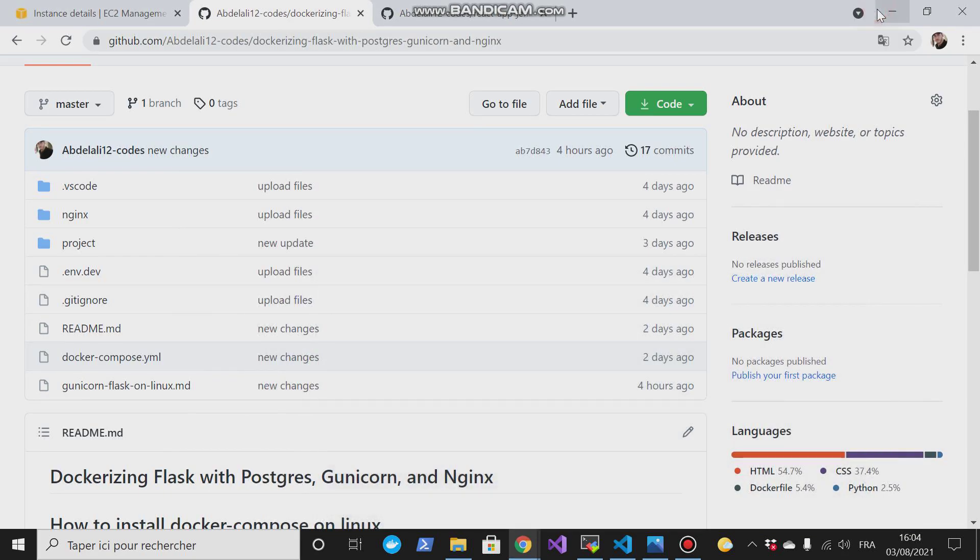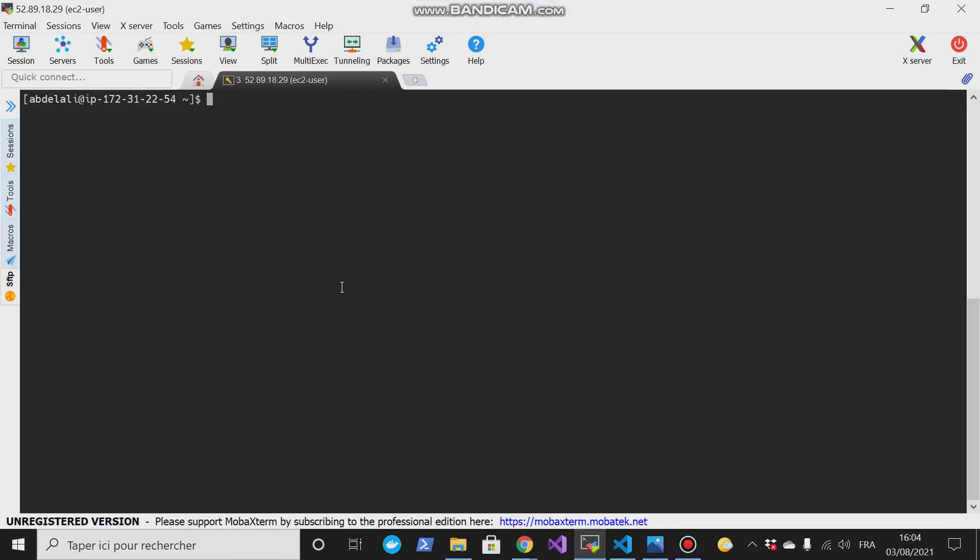I think that everything is clear. So now let me go and copy or clone this repository on my EC2 instance. So let me check if there is git. Now there is no git, so I have to install it.